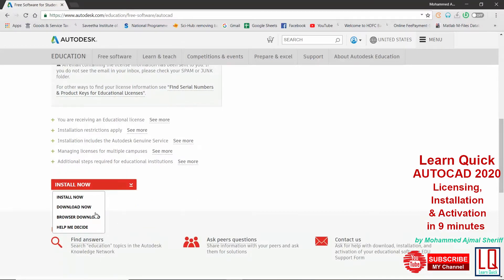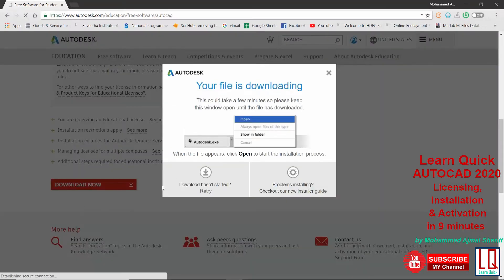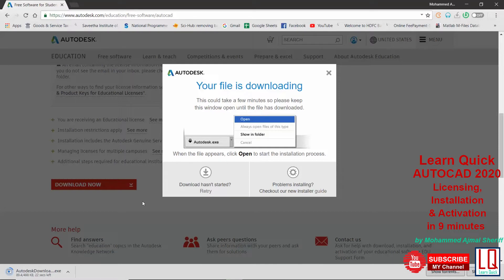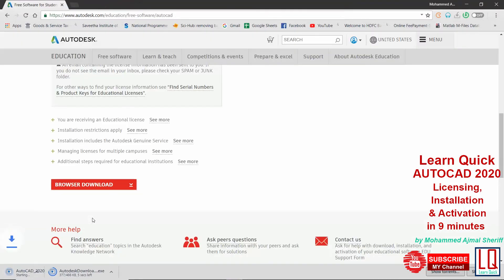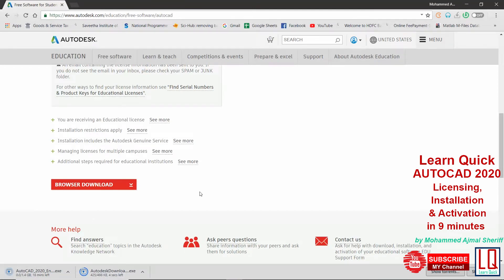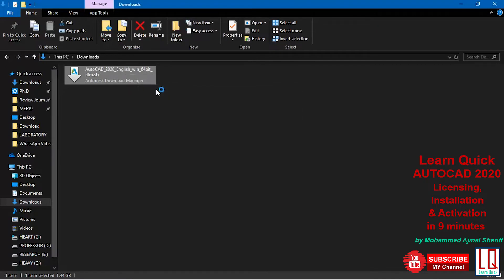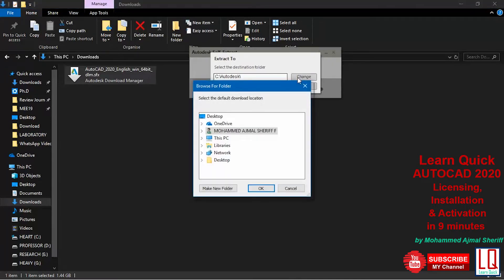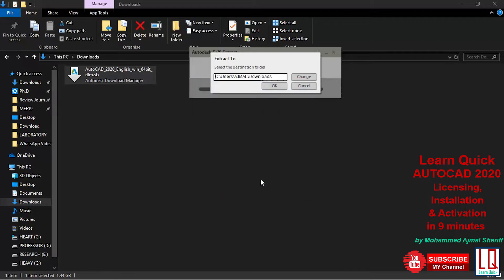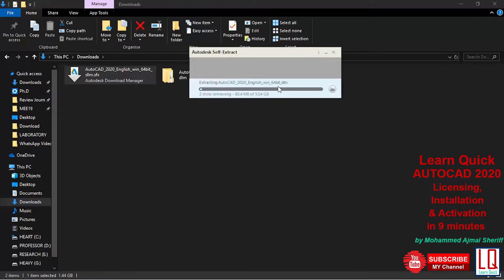To download the online installer, choose 'Download Now.' Or choose 'Browser Download' for the offline installer. Right-click on the downloaded file, run it as administrator, and extract the file to a location on your PC.